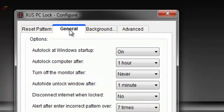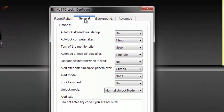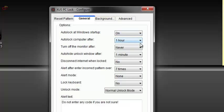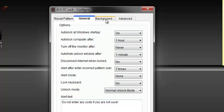Now here, you set the auto lock at Windows startup to on, which will bring the pattern lock when your Windows starts up. Then the auto lock computer after one hour. You set your preferences according to what you want. You can change the alert text to whatever you want it to display.